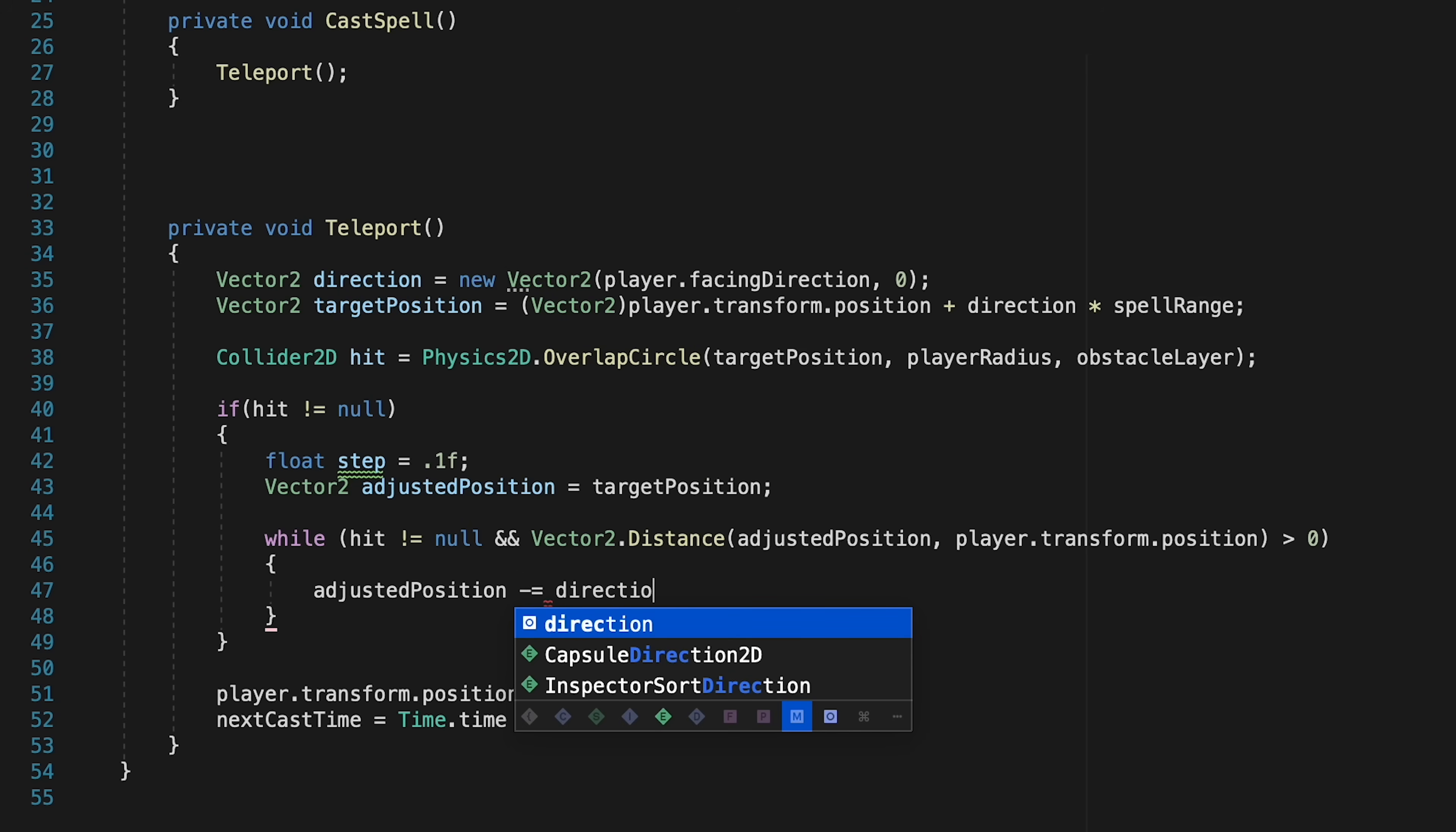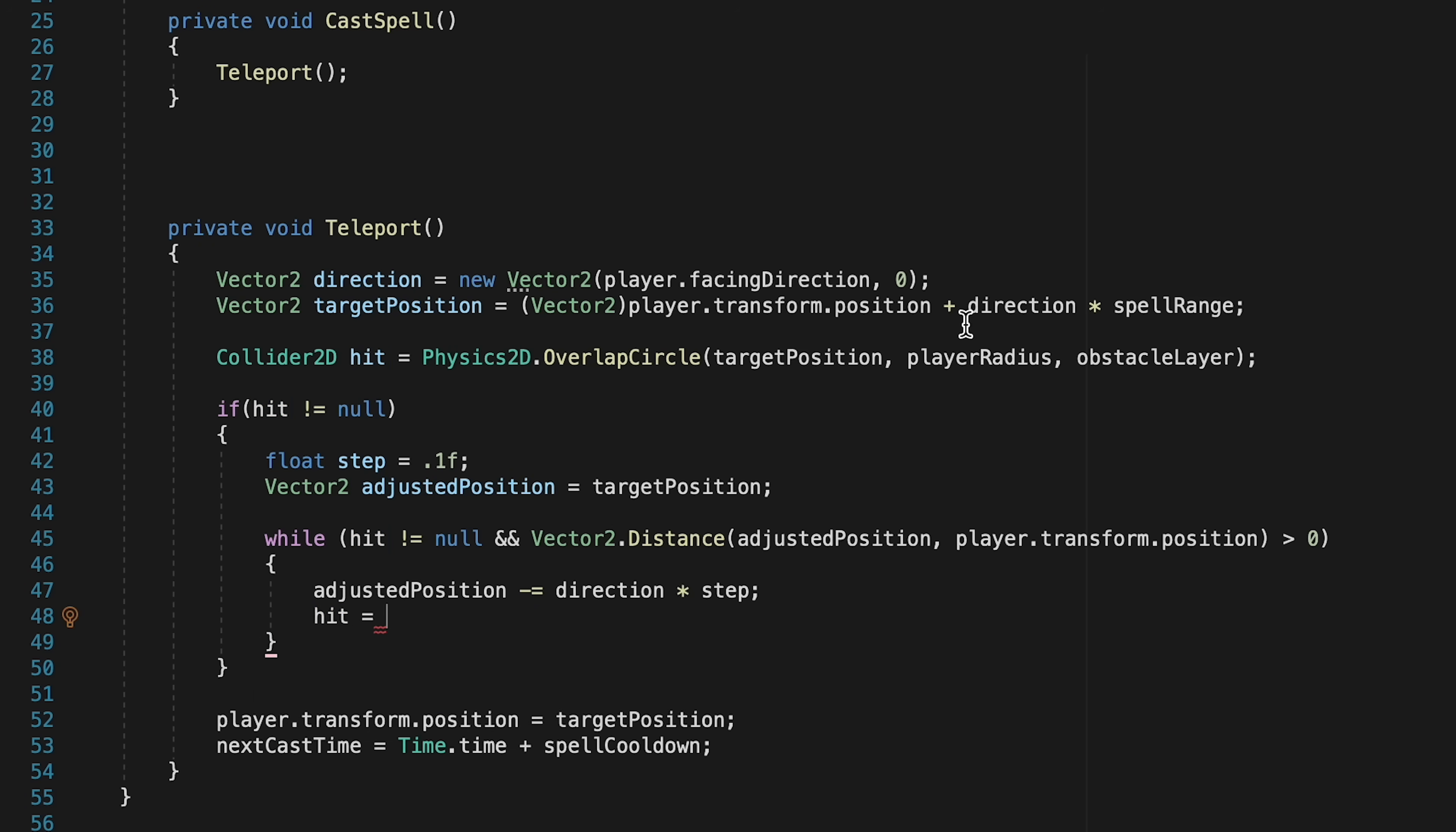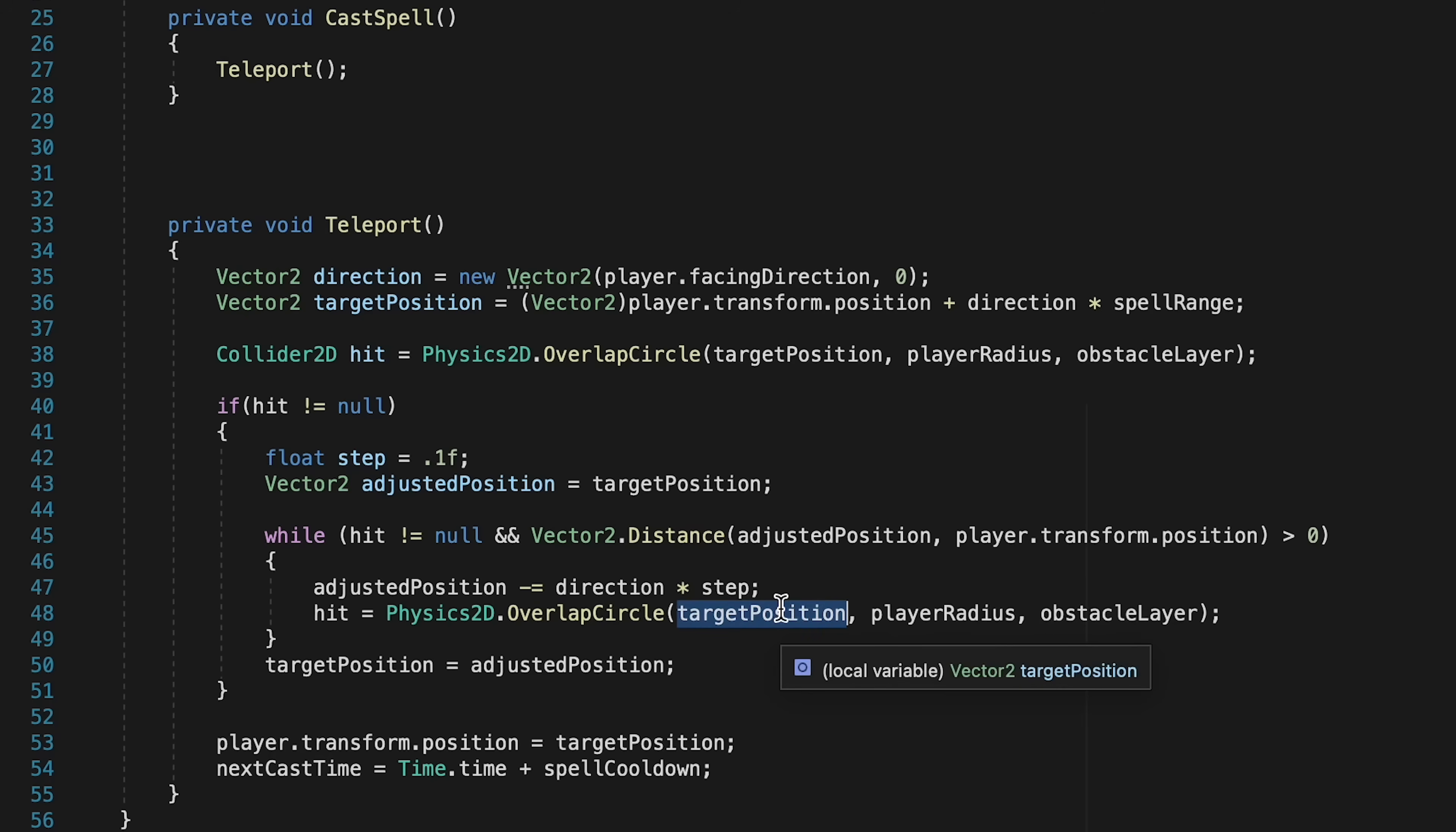We're going to continually have our adjusted position subtract by our direction multiplied by step. So if we're facing right, it'll just keep going backwards by a positive step number, and vice versa if we're facing left. At this point then, we can actually just copy this line up top here for hit, as we're going to check again to see if there's an obstacle in the way. If there is, we'll continue the loop, and if not, we're going to head out of the loop. Now once we get out of this loop, we can finally set our target position to be equal to that adjusted position we just calculated, and then we can actually teleport there.